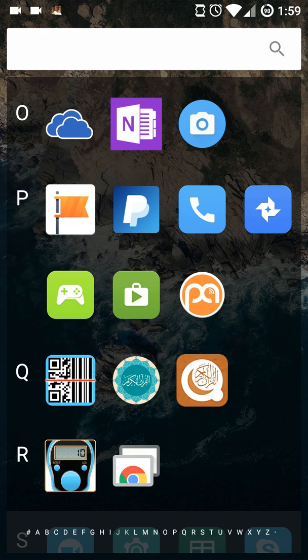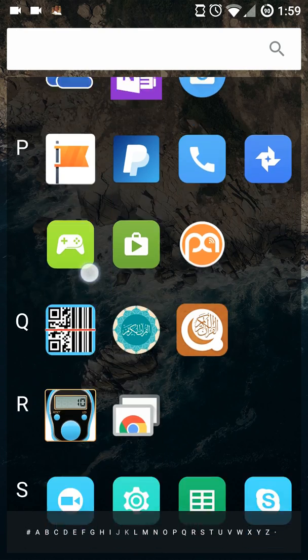Assalamu alaikum warahmatullahi wabarakatuh. Today I will be showing you how to download and use Al-Maktabah Al-Shamilah on Android. For iPhone users, it will be similar and the user interface is also similar, so you can also follow this guide.